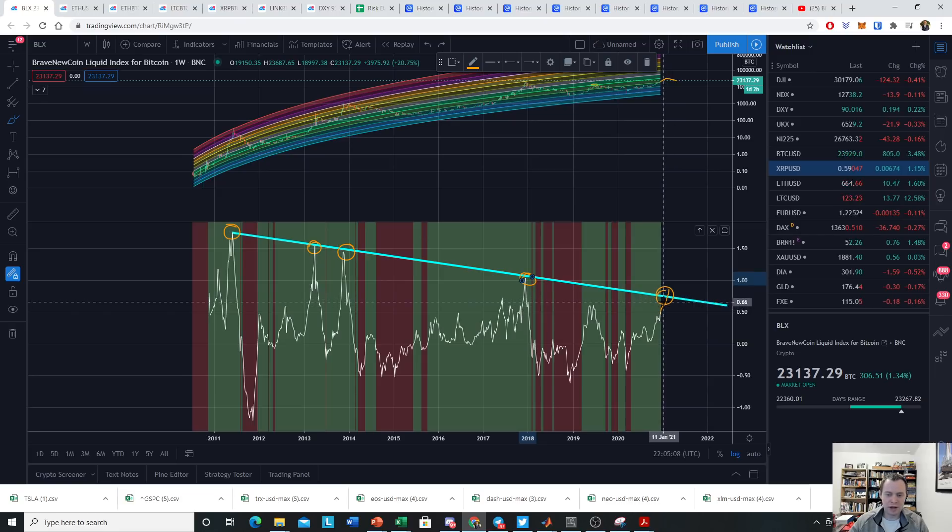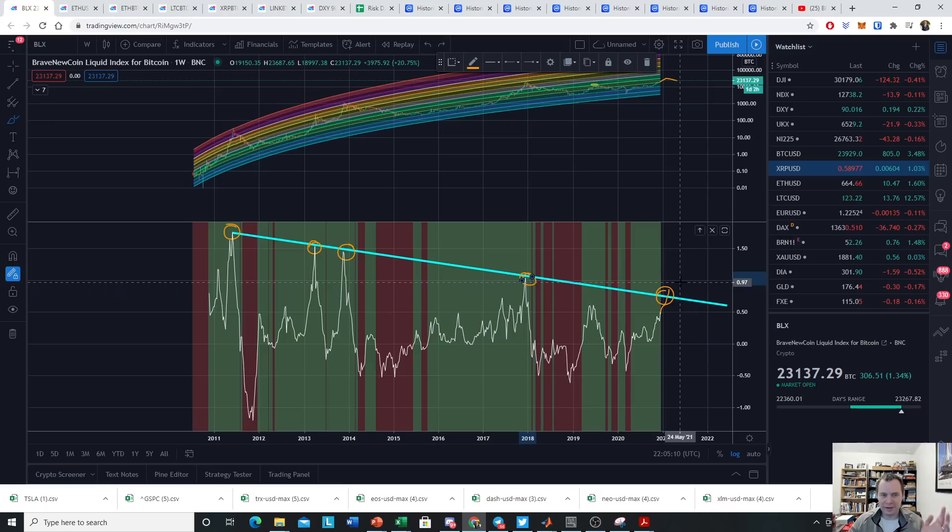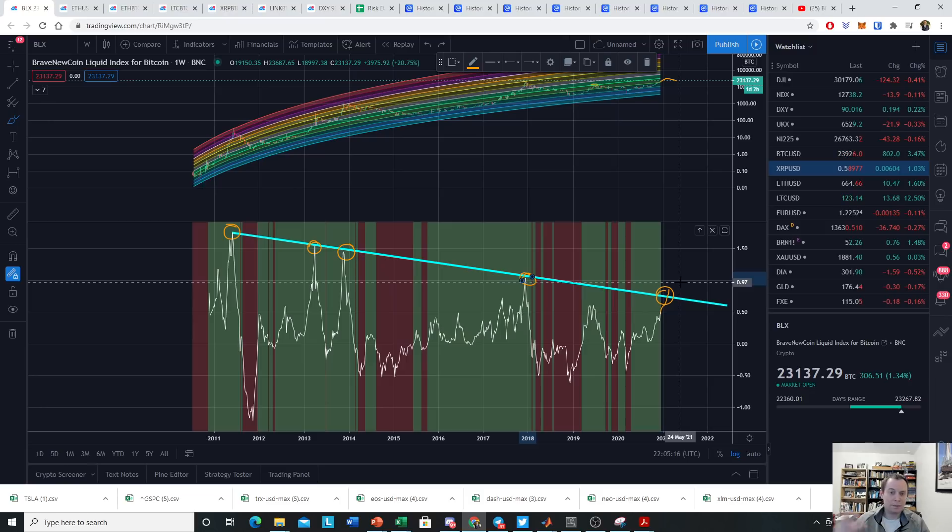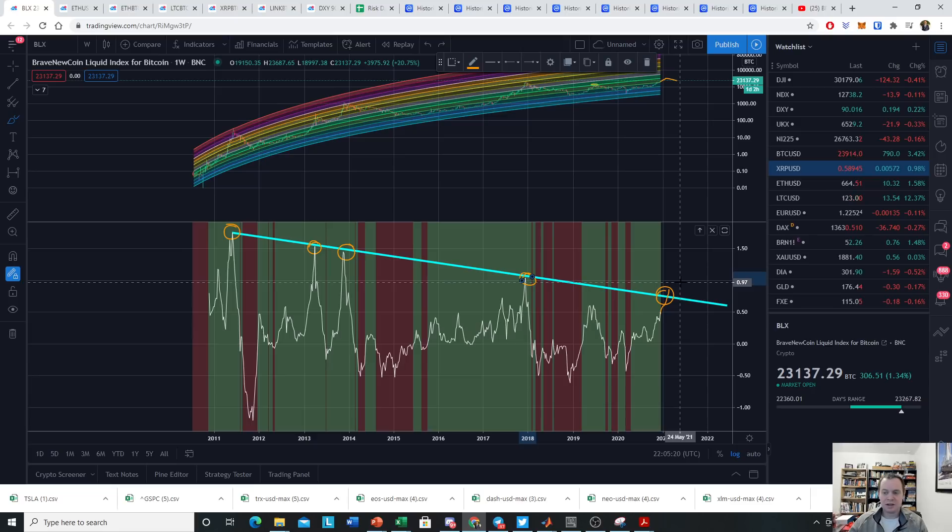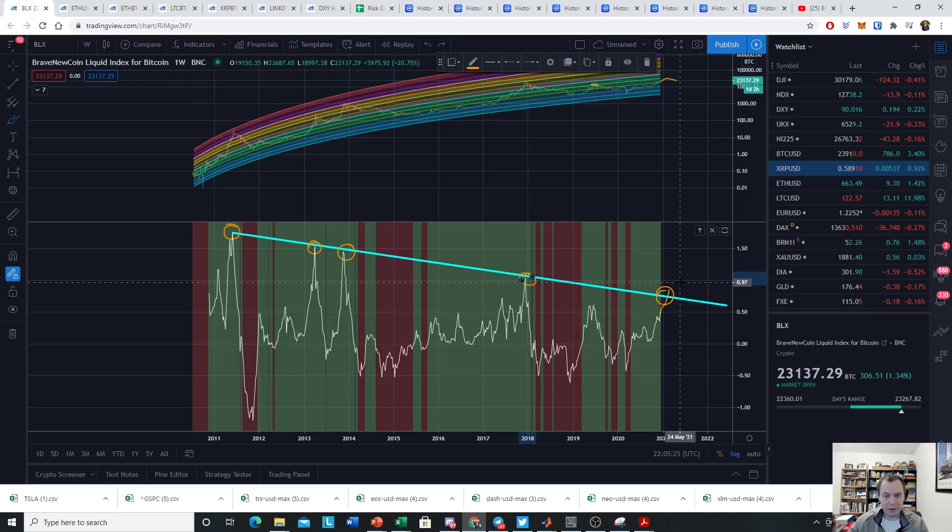It's hard to know exactly where it would be because it depends on where the 20-week moving average is, and where the 20-week moving average is depends on how quickly the price of Bitcoin goes to that level. That's ultimately why we cannot give a more precise value.